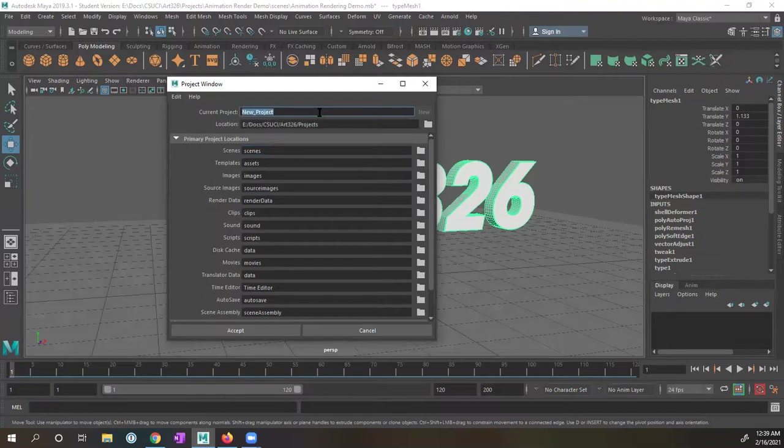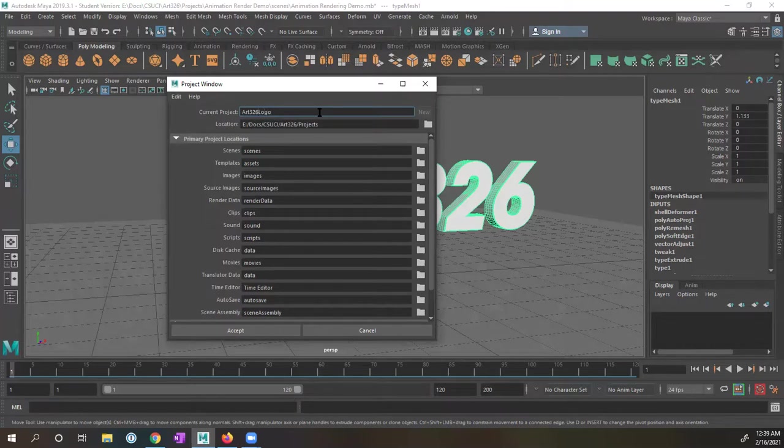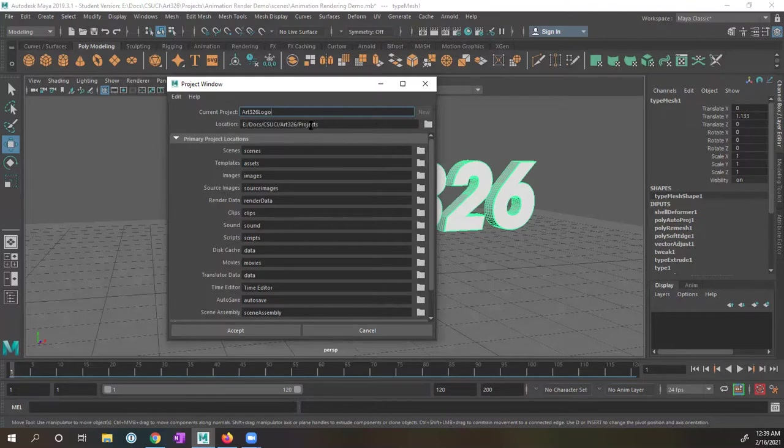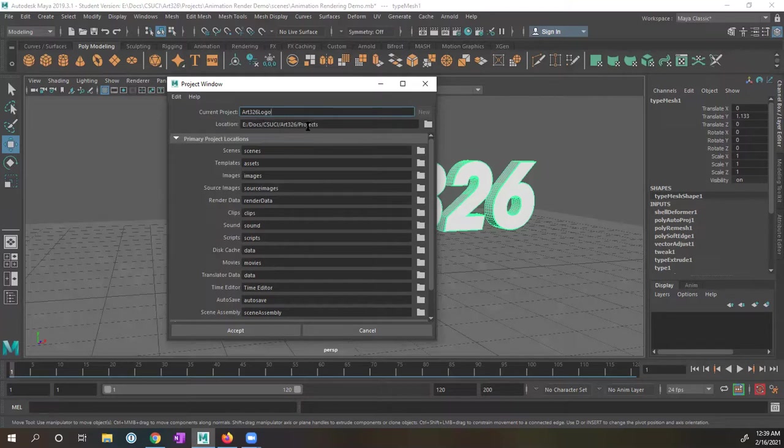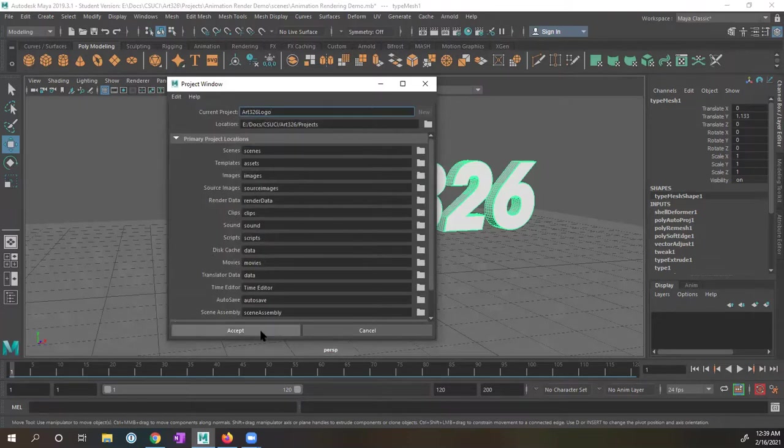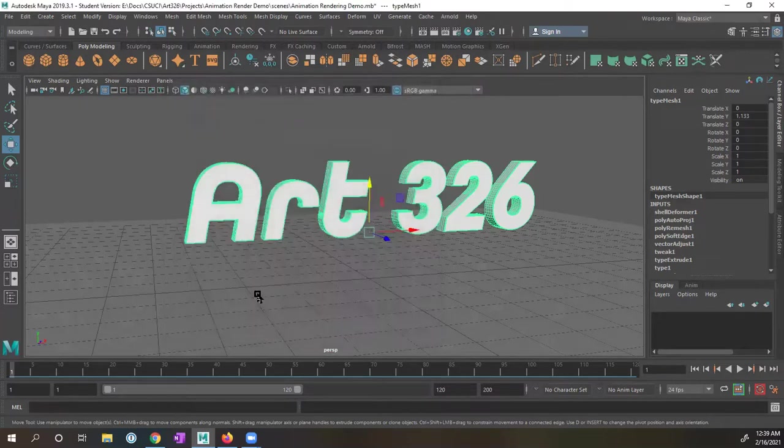And for this one, I'm just going to go ahead and call it art 326 logo. And on this folder, we would select the location, but I already have the location where I want to have this file set. So it's going to go into this project folder. And the current project will be called art 326 logo. I'm going to go ahead and tell it to accept.